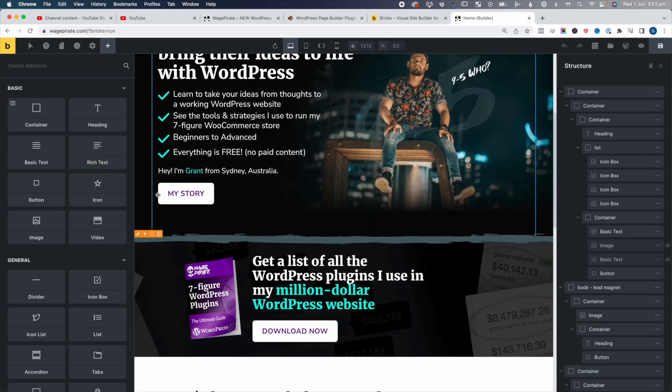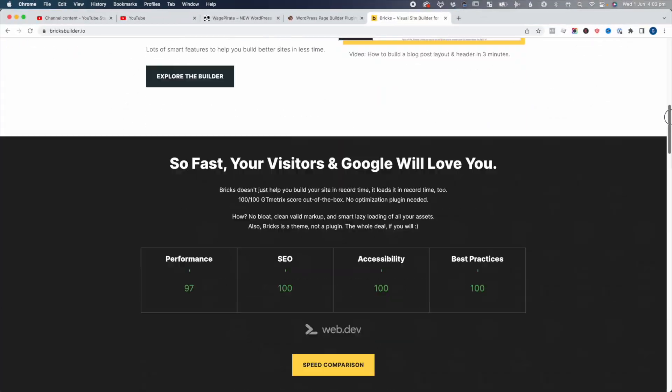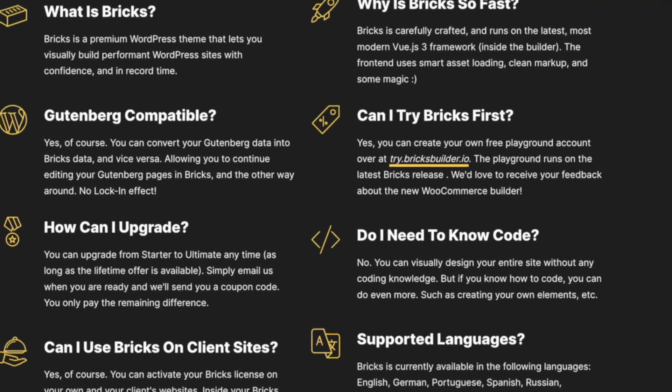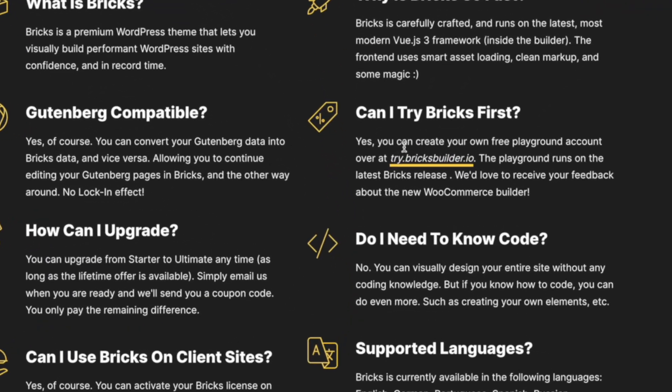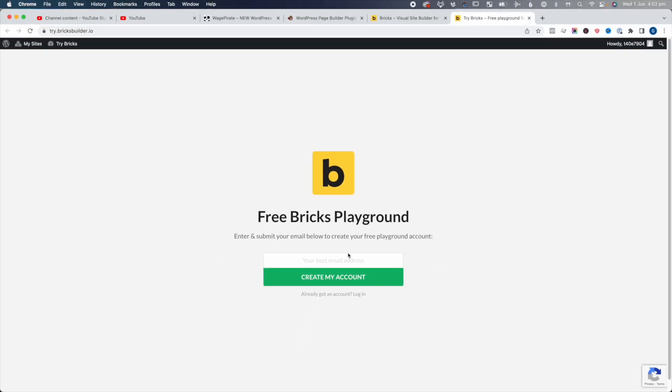If you haven't tried it out, you're probably not watching this video. But if by chance you don't have Bricks Builder, I definitely recommend using their demo on their website. You can go up to the main menu, go to demo, and you can literally play around in a demo sandbox and get an idea of how it works. It's incredible. I really think it's the best page builder for WordPress.